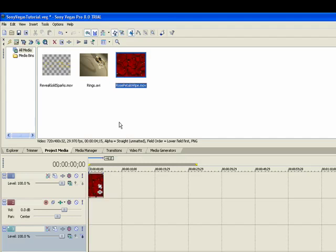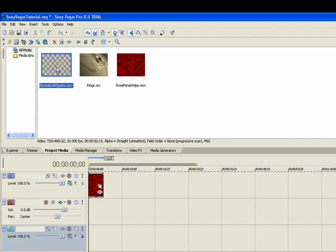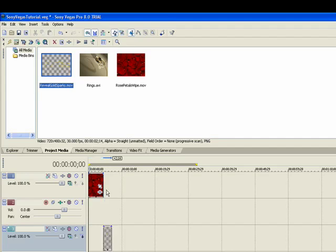And the very next layer that's going to be underneath that will be the Reveal Sparks. And we're going to put that on the next track just left of that.